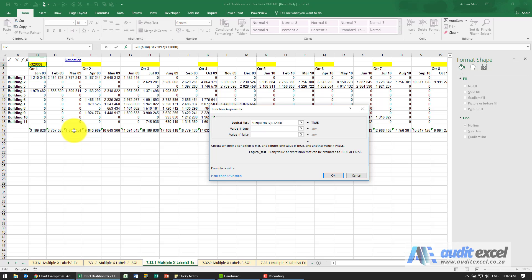If it's true, we're going to want to tick, and for now I'm just going to put the word tick in. If it's false, we're going to put cross.